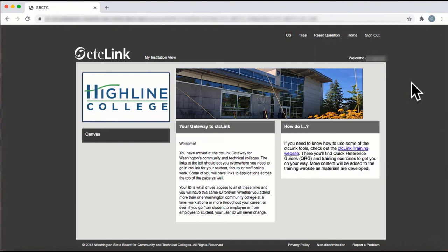This video will show you how to view your teaching schedule and locate your class roster and grade roster by accessing Faculty Center from the Staff Homepage.